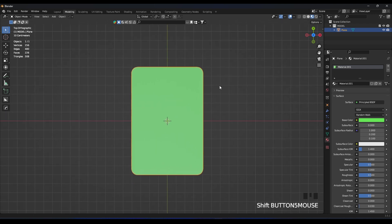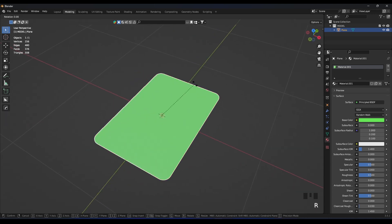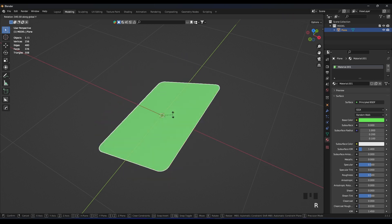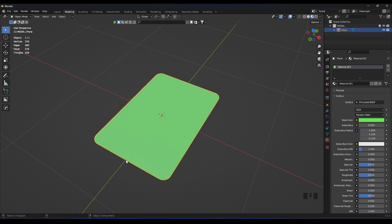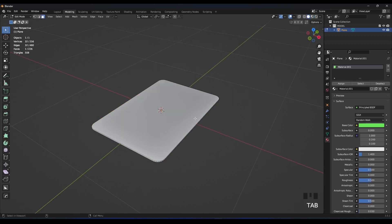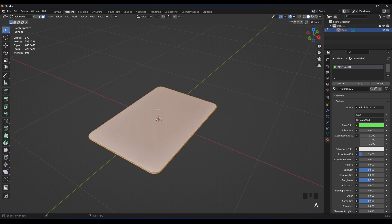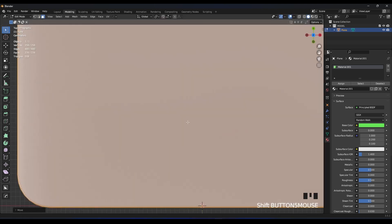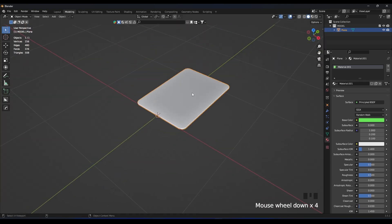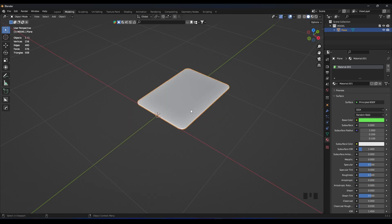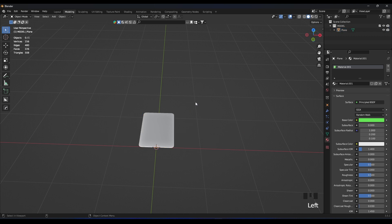Before we jump to geometry nodes, we need to fix something on this card. Right now if we rotate it, it rotates from the middle, but we need it to rotate from one edge. Go to Edit Mode, select everything, go to top view, and move everything so the origin sits at that edge. Now see how it rotates from this edge — that's what we need for the animation to work. Let's name this 'card' and move it aside.